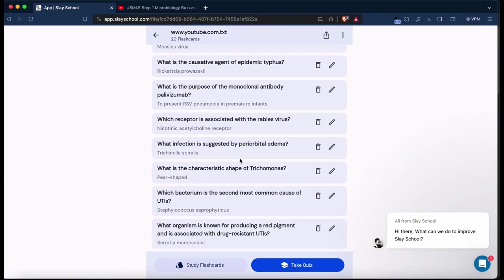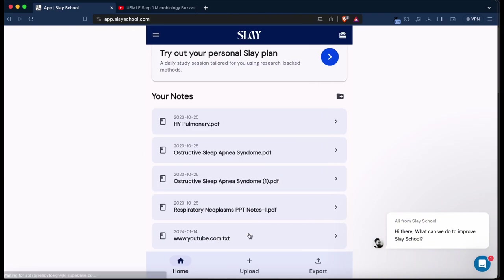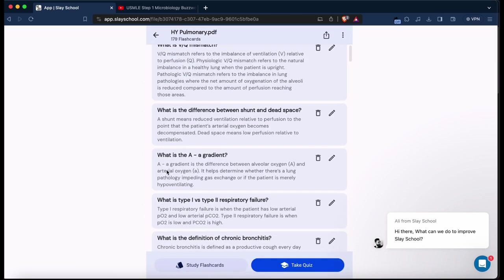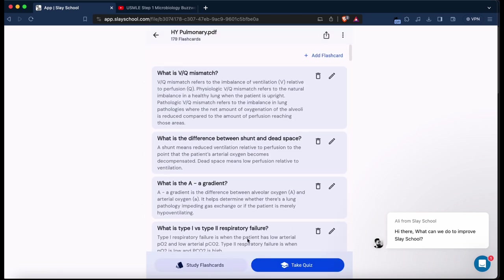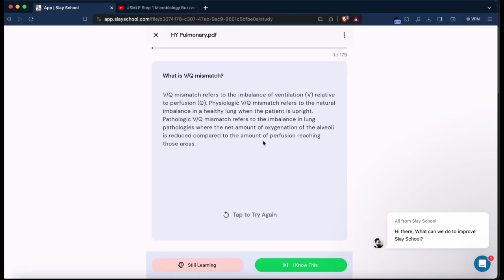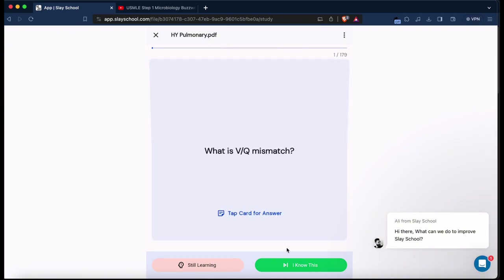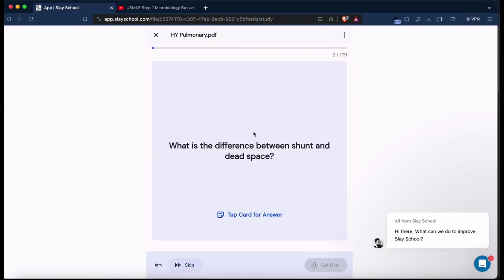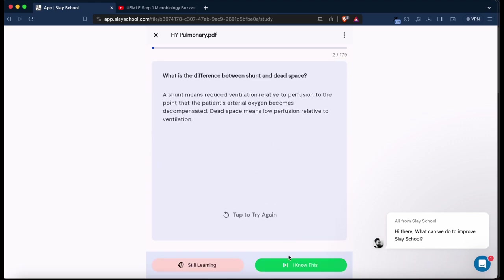And then there's the high yield pulmonary flashcards, this is from the Mailman document. You can go ahead, study the notes, retain the information. Excellent way of learning basic sciences in med school to build a strong foundation for clinical sciences.